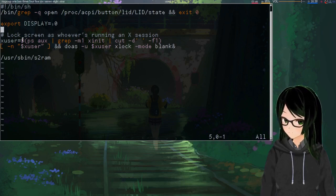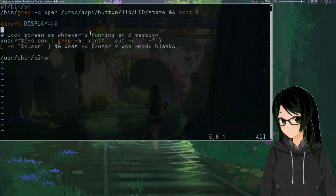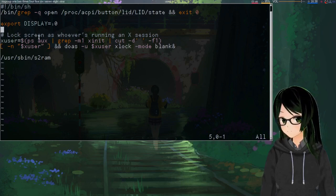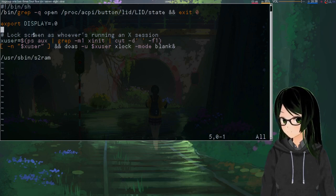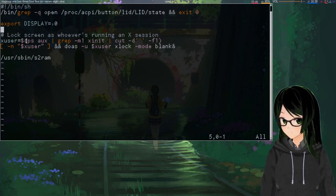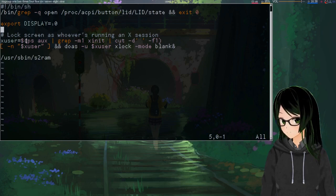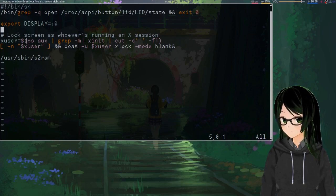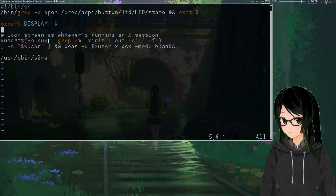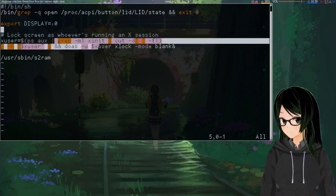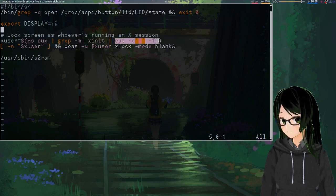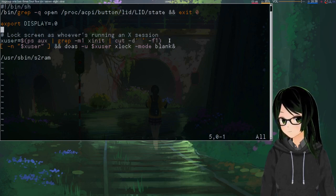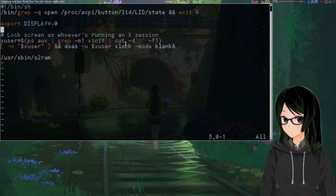Then xuser, if you only have one user account that's going to be running an X session, you can just hardcode that username. If you have multiple, this little one-liner gets a process list with ps aux. Looks for the first instance of X in it. Then grabs the first space-separated field, which is the username running it.